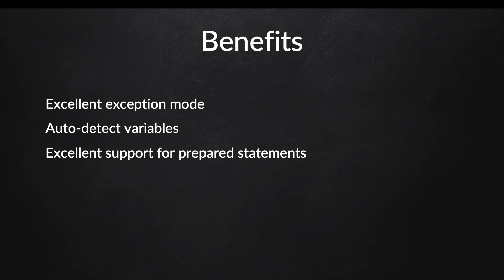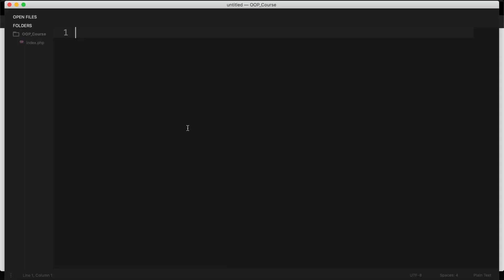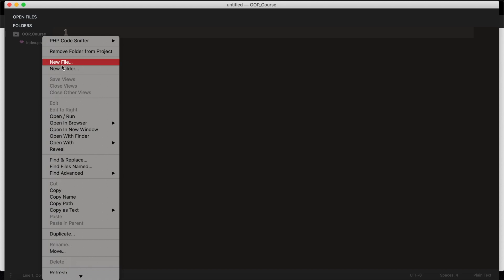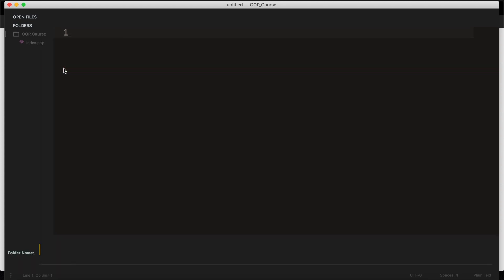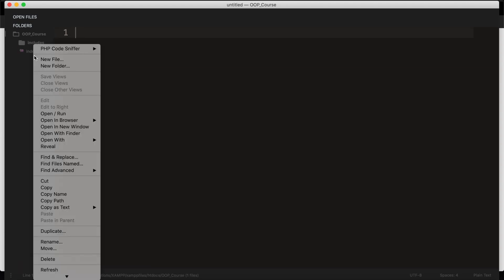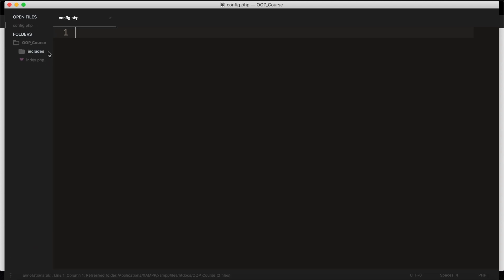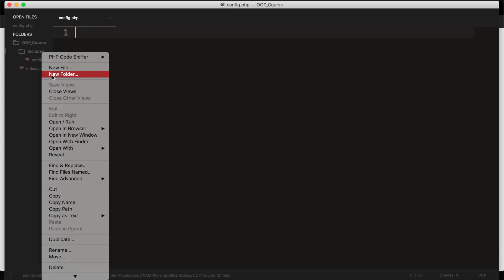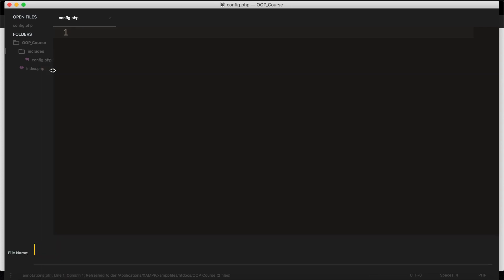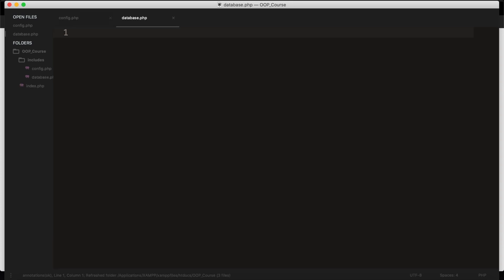What I want to do right now is to go to the code editor and connect to the database using PDO. The first thing that I want to do in my folder is to create a new folder called Includes, and inside the Includes folder, I want two new files. The first one is called config.php, and the second file is called database.php.